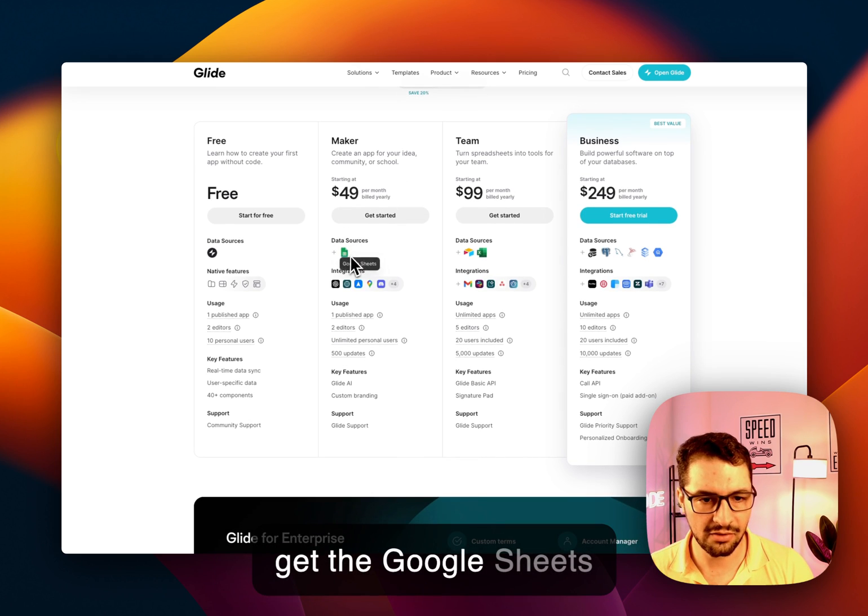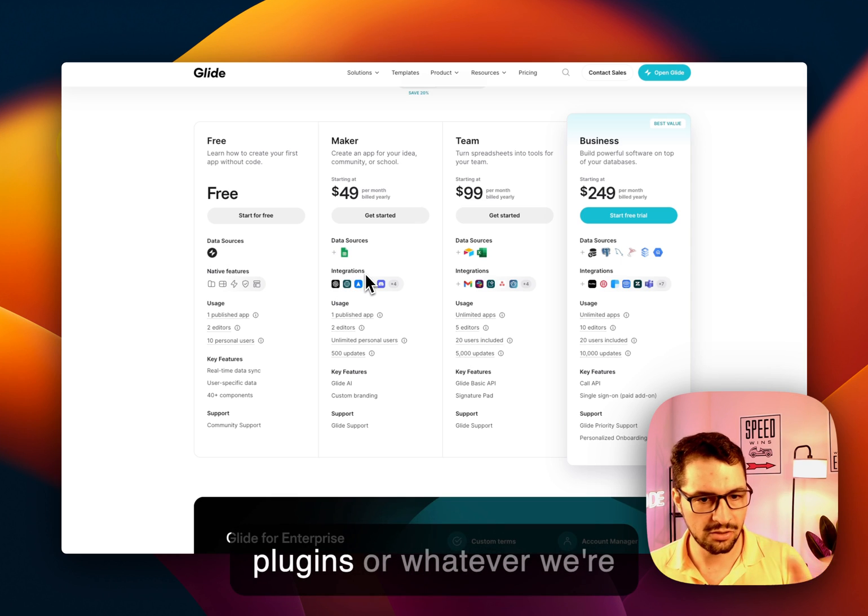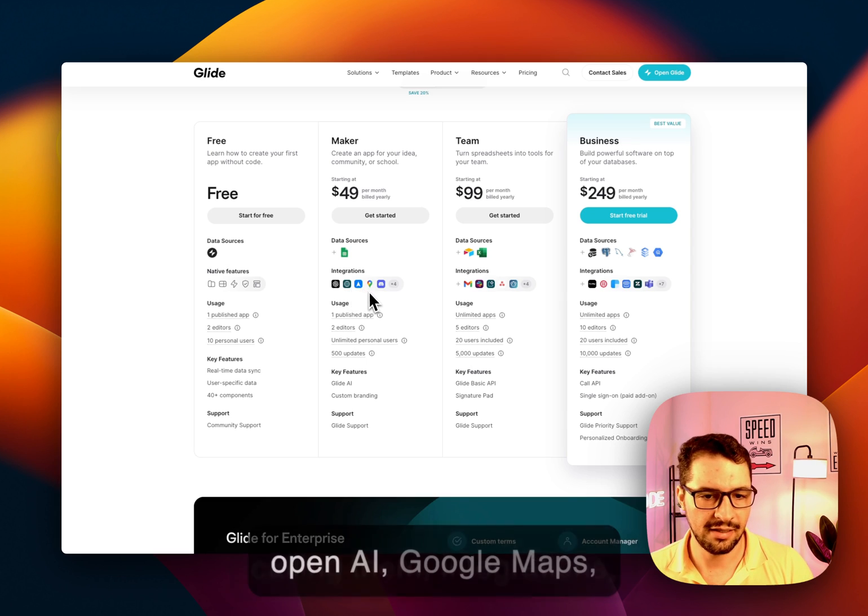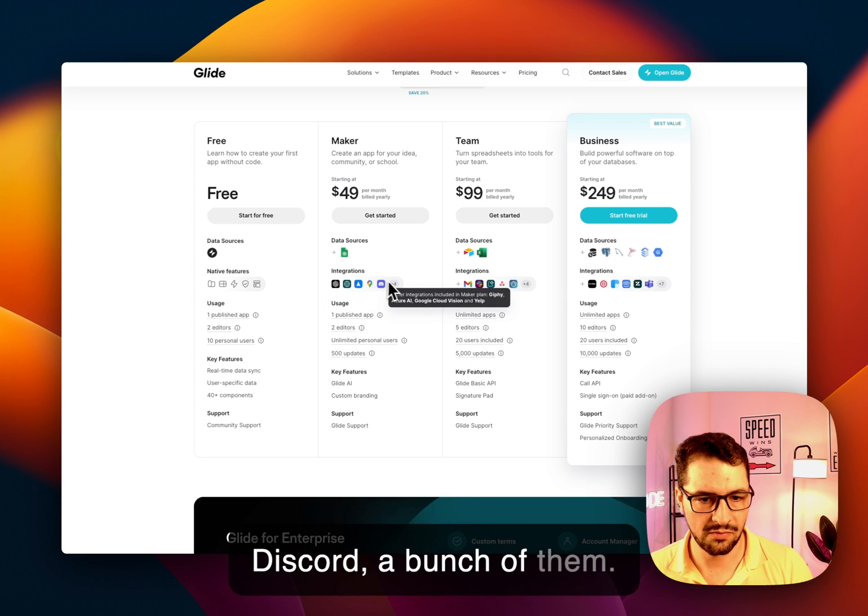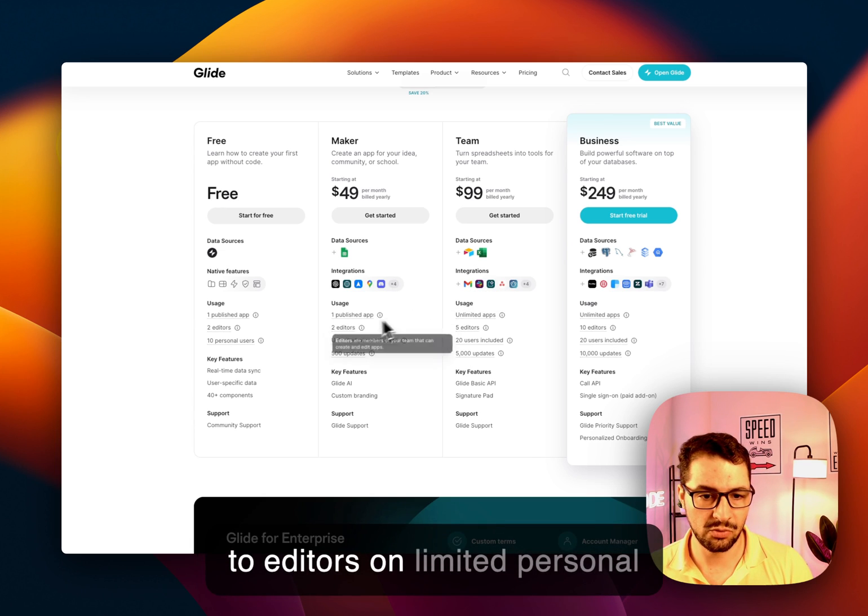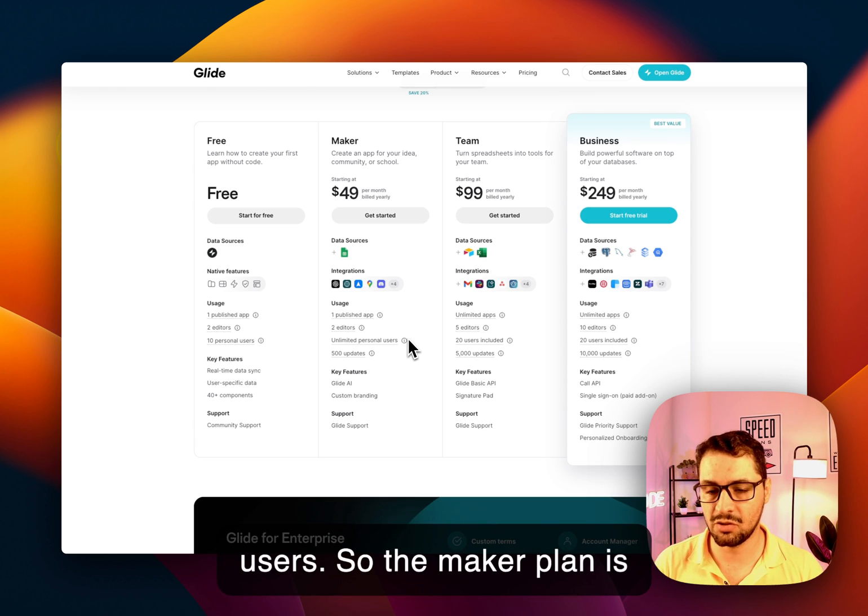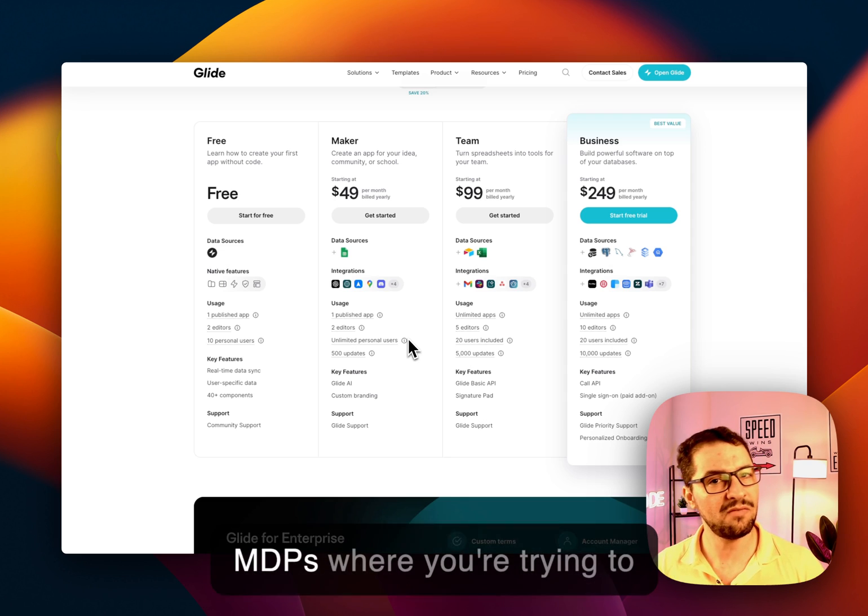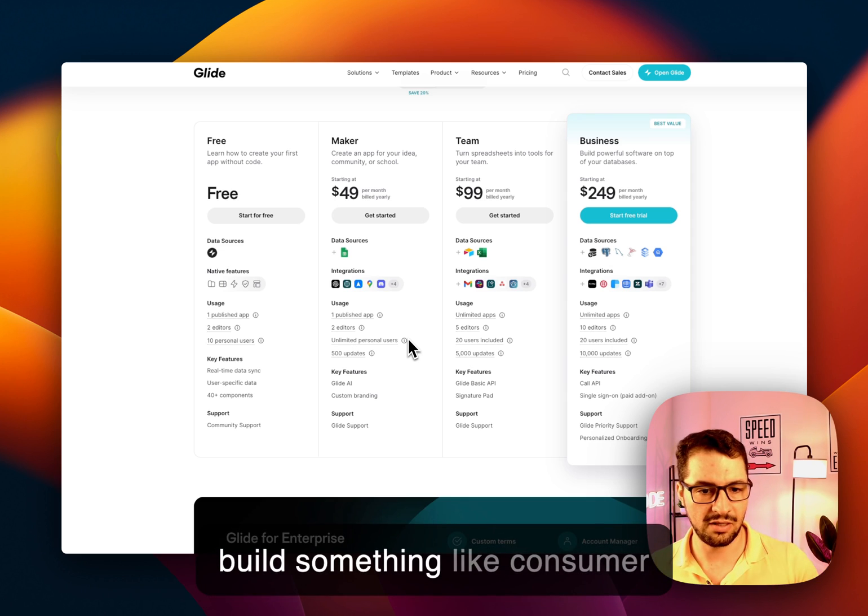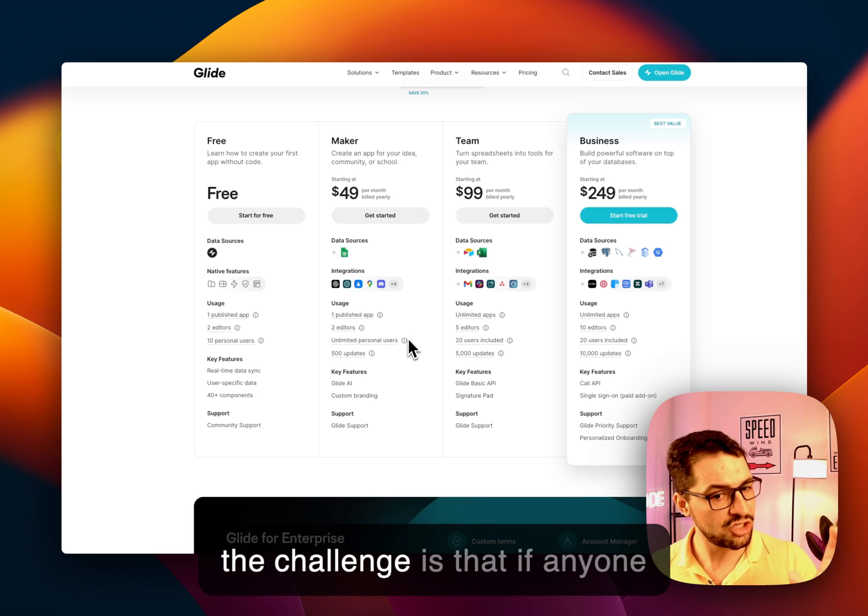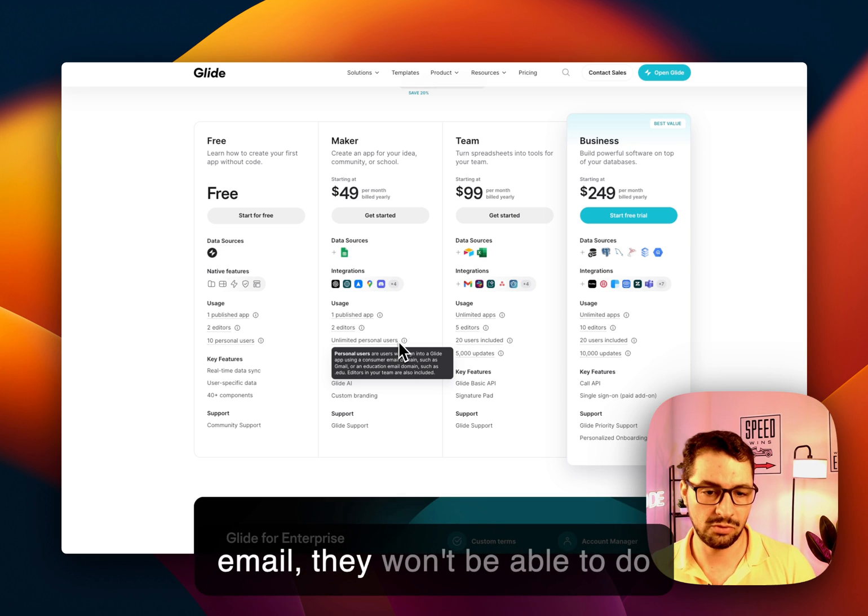You now get the Google Sheets integration, you get plugins or whatever we're calling them, integrations, OpenAI, Google Maps, Discord, a bunch of them. Again, limit one published app, two editors, unlimited personal users. So the Maker Plan is good for universities, education, maybe even MVPs, where you're trying to build something like consumer facing, public facing. Again, the challenge is that if anyone tries to sign in with their work email, they won't be able to do so.